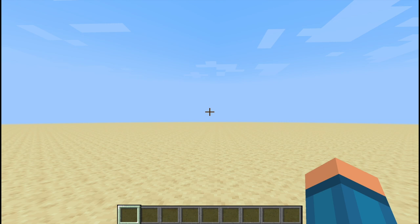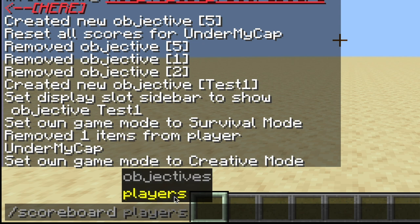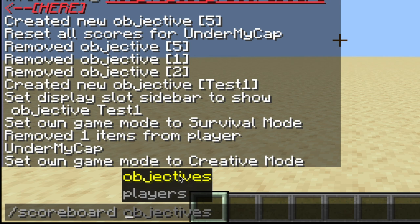There are two main parts to the Minecraft scoreboard command: objectives and players. Objectives is the thing we're going to be doing the most because it actually sets the rules by which the Minecraft program gathers data. The scoreboard command gathers that data and inputs it into a place where you can view everyone's scores — you can have kill counts, blocks breaking, all of those things shown with the scoreboard command.